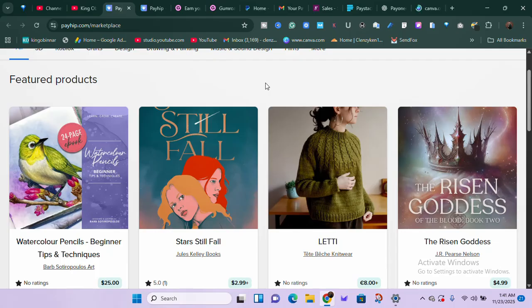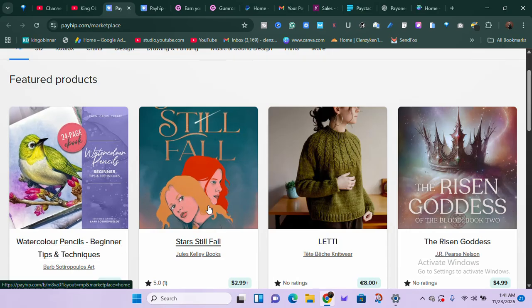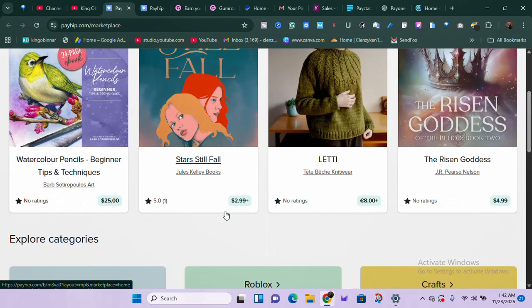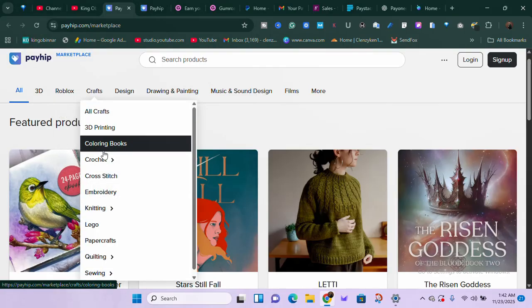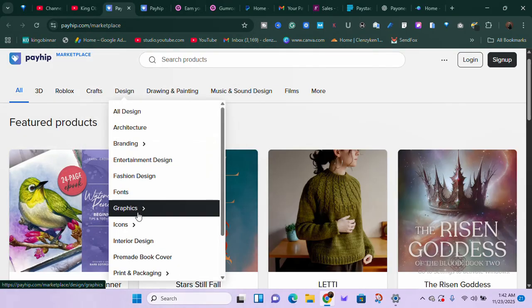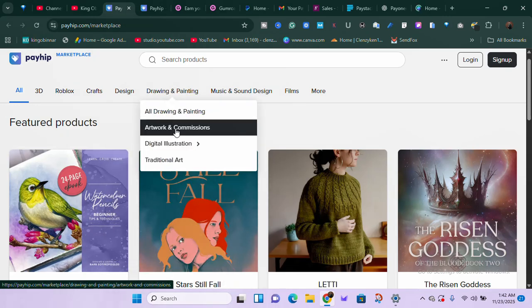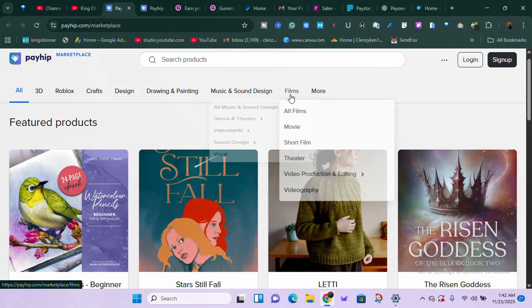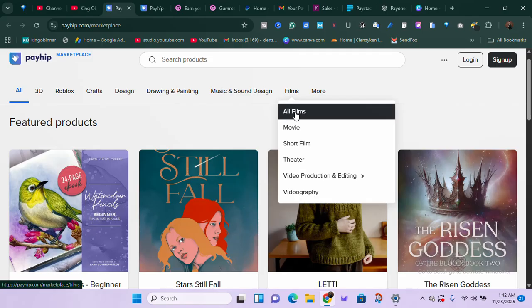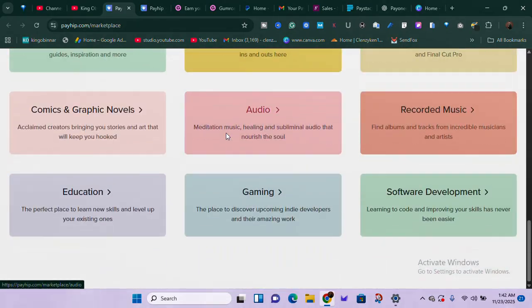You can create all of these digital products with Canva. This one, for example, is a watercolor beginners tips and technique ebook. You can see different types of products: 3D animations, crafts, designs, digital illustrations, drawings, music and sounds — if you're into music, people are selling their music on the platform. There are also films, short films, videography, and lots of other stuff.